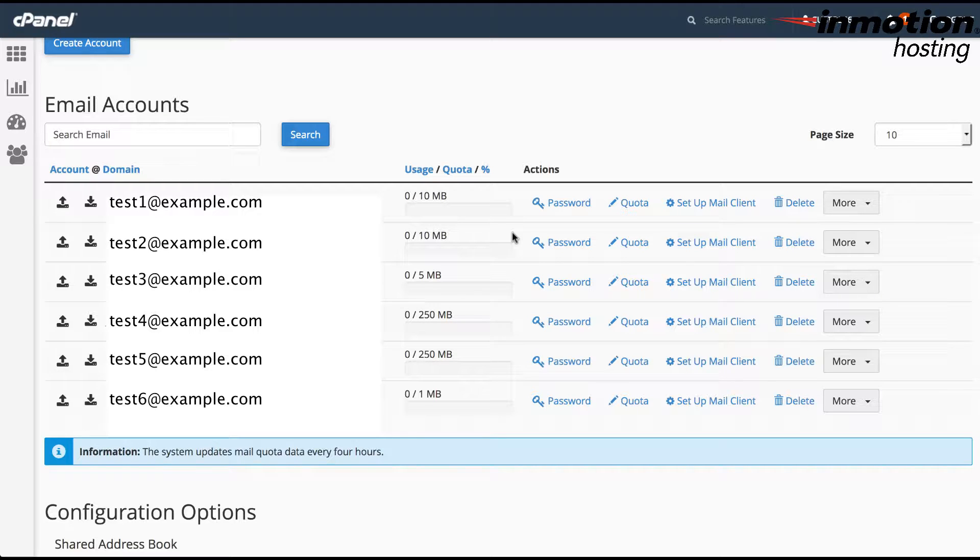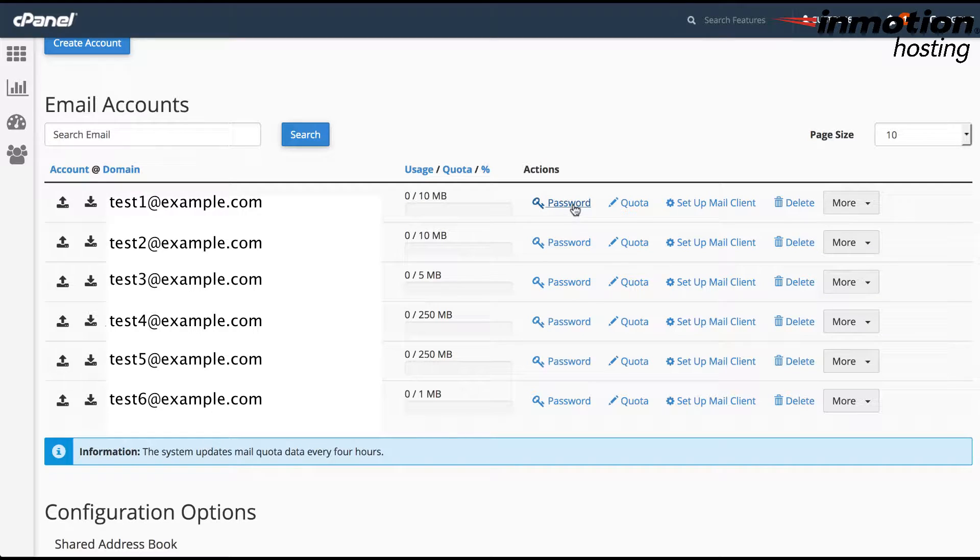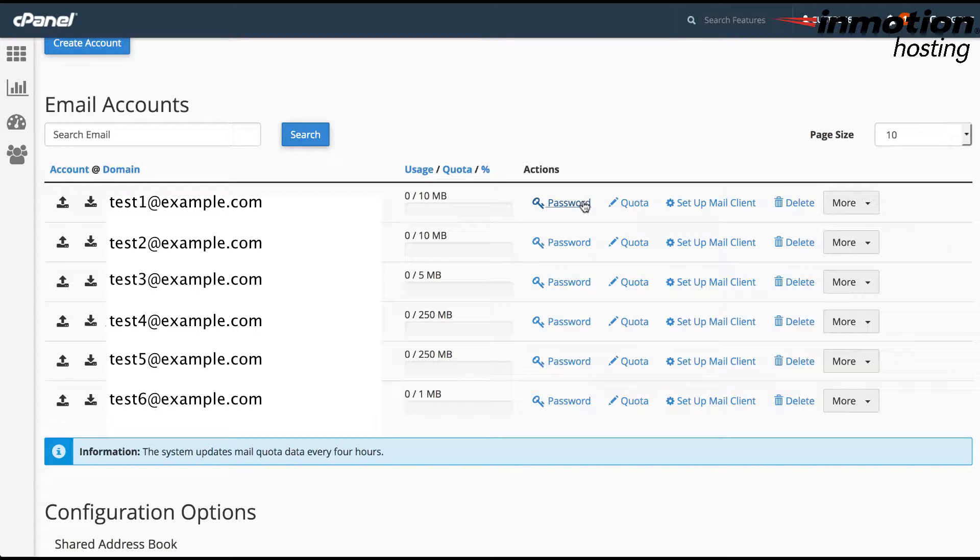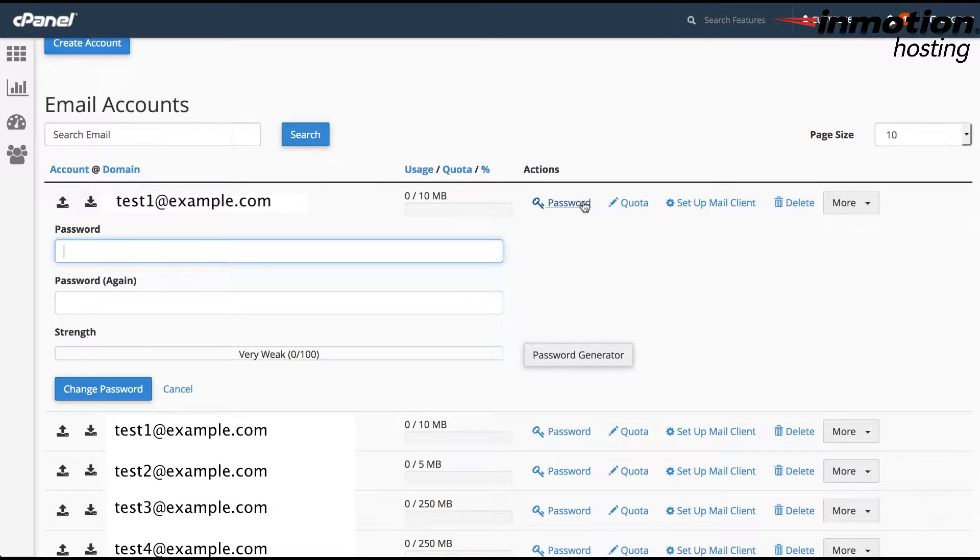You can see each individual account as an administrator and you can see that there is a password option here for each account. So in order to change the password for that account, just simply click on password. So here you can change the password by typing in the password that you want to use and the password again.